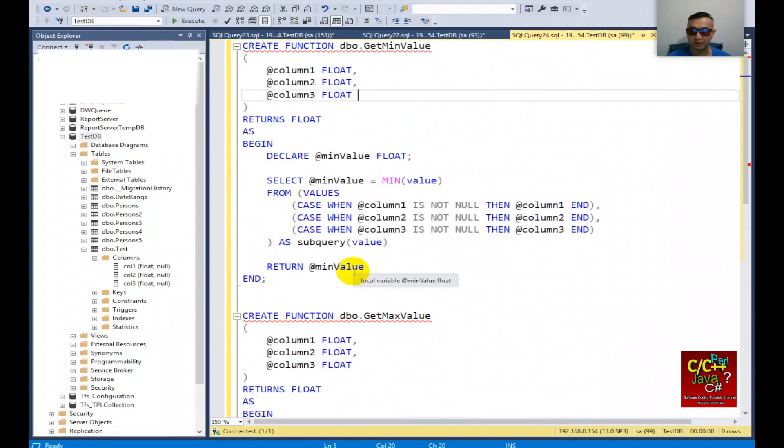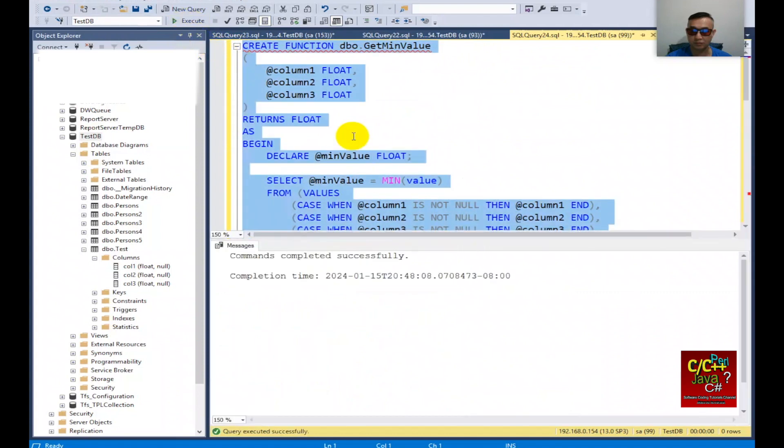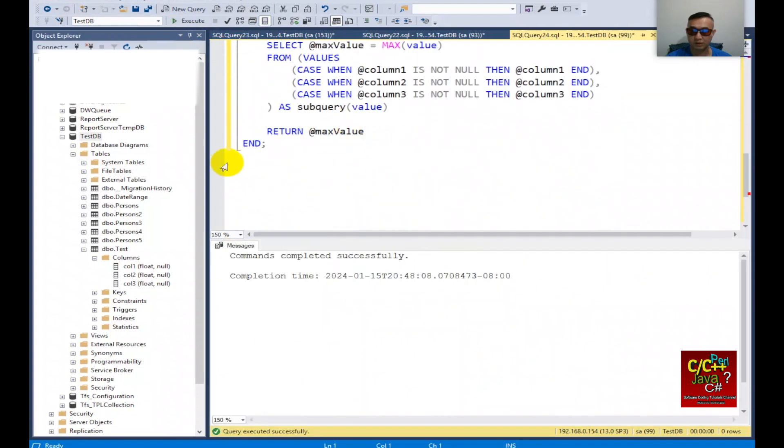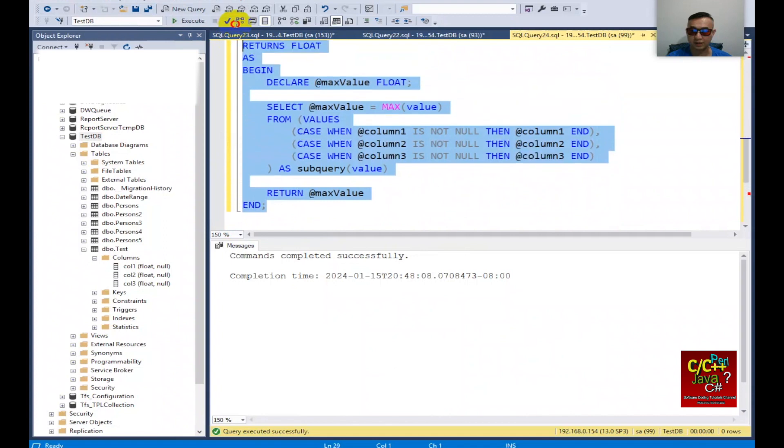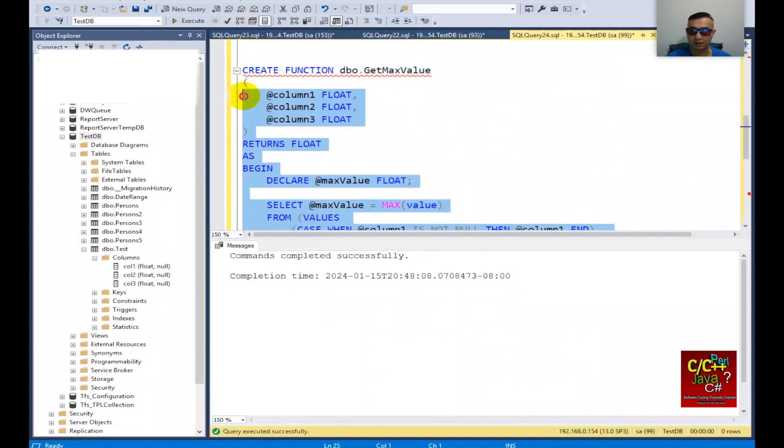I'll go ahead and create it. Create the first function and I'll create the second function.